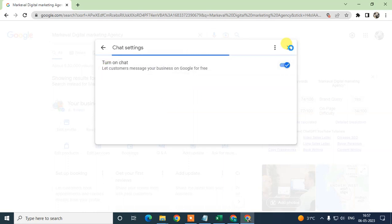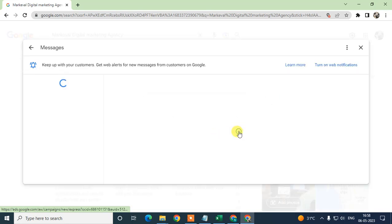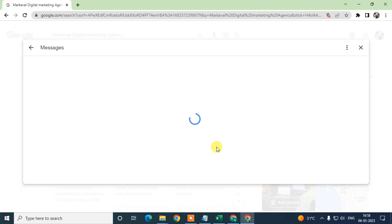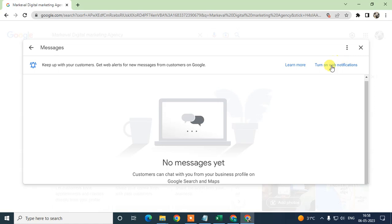When you first click on the Messages option, you'll need to click the button called 'Enable your chat'. Click that button to turn it on. If you want to get your messages on your phone, you can add your phone number in the next steps. Or if you only want to manage your messages from the Google My Business profile, you can just enable it here.